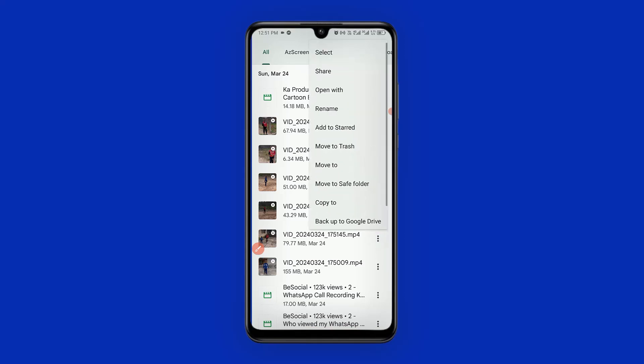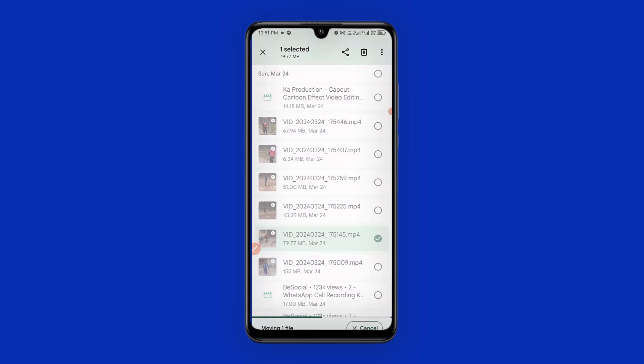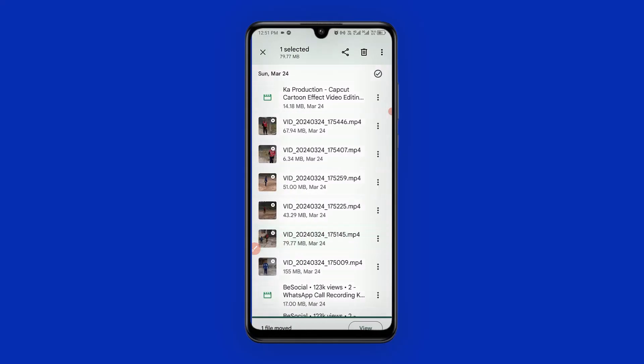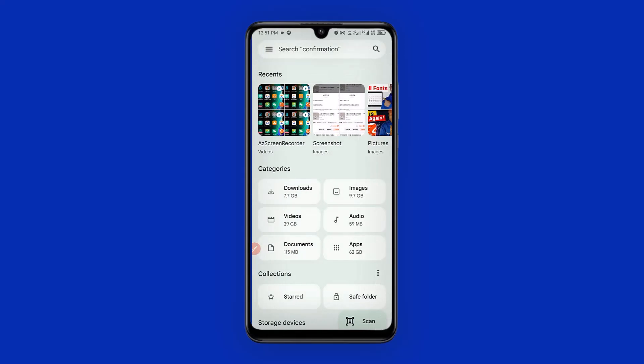I'll click 'Move to Safe Folder,' then enter my PIN and click Next. The video has successfully moved. You can simply go back to the Safe Folder to view those files.